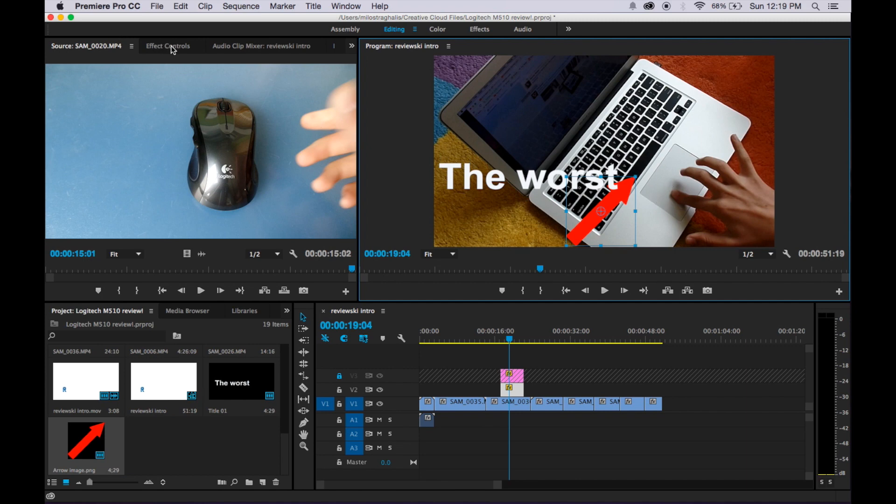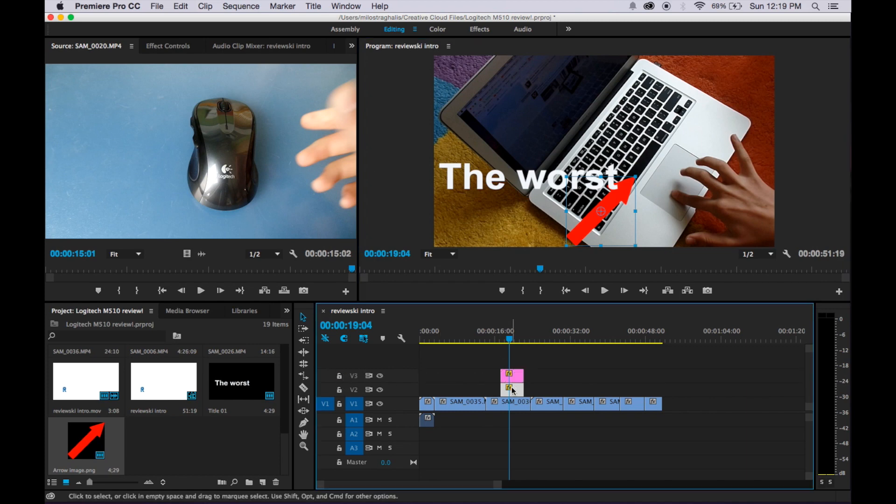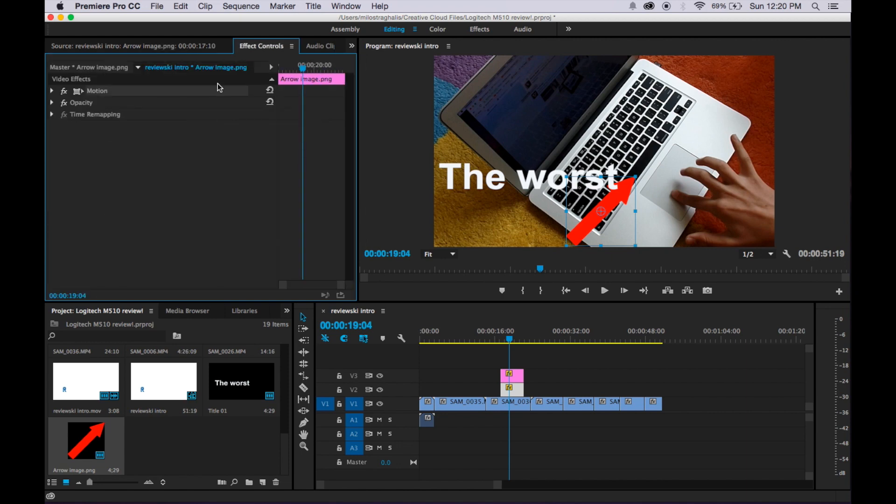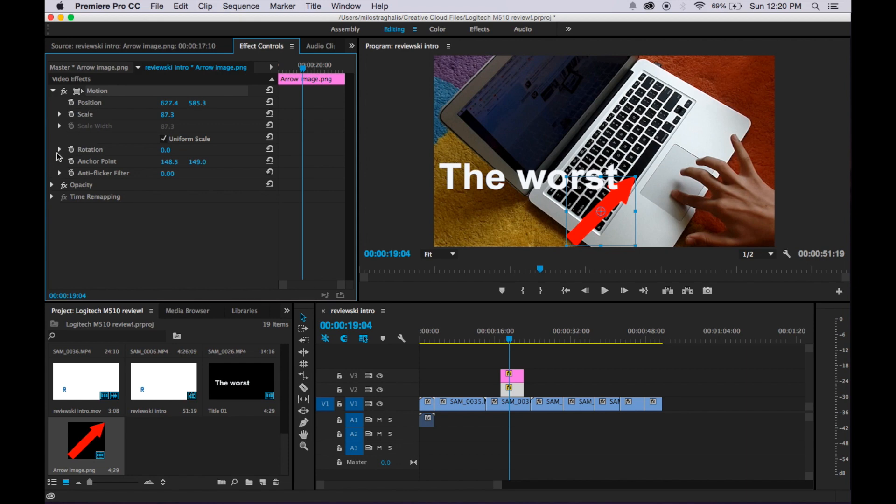So then you want to go into effects controls, you can unlock that one, and you just want to double click it so it's selected, and then you want to go to effects controls, and then motion, click that arrow for the down bar to come up, and then you want to go to the rotation part, and then click the arrow again for the down bar to come up.